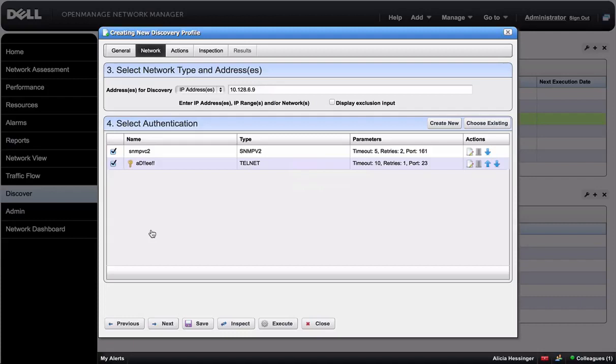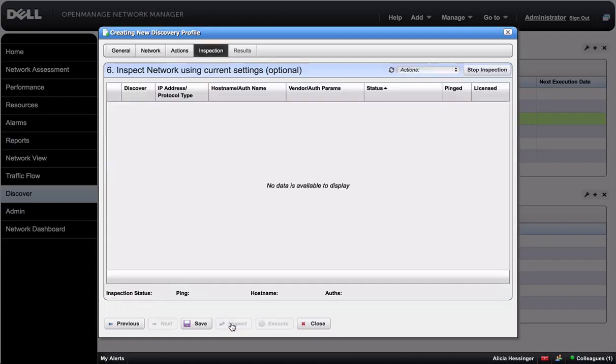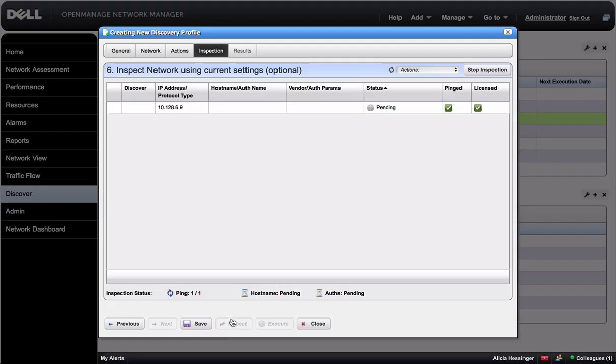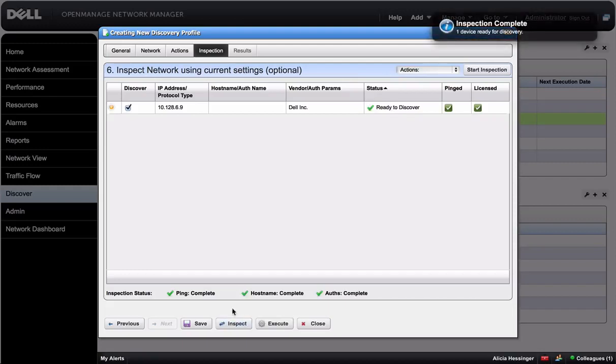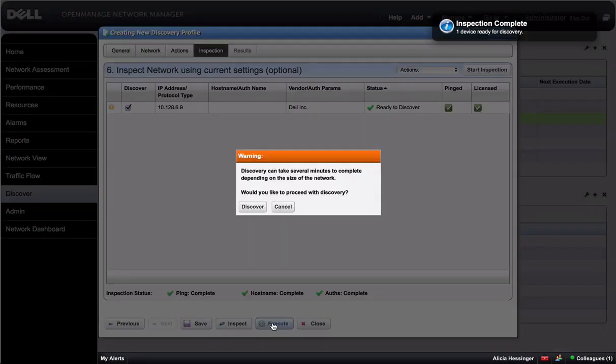Now you can do the inspection. After you've inspected the profile, click Execute to run the new profile and discover your device. Success! The device has been discovered.